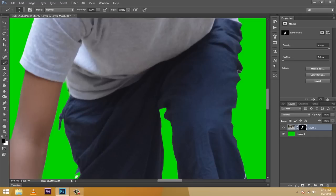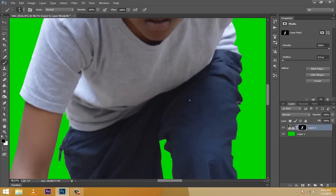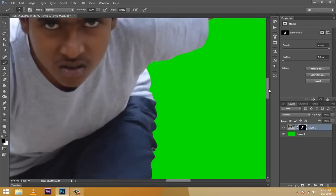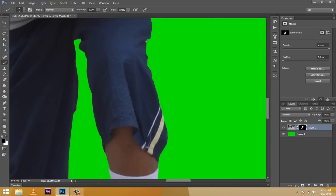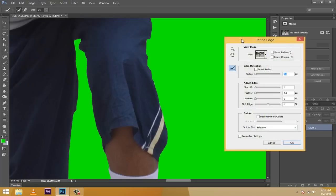I'm going to bring down the size of the brush and take care of the remaining regions. It's optional, but you could select the mask edge, go to Select > Refine Edge, slightly increase the radius, shift the edge around plus five or plus two, increase the smoothness a little bit, and add a slight feather. Hit OK — this will smooth the edge.